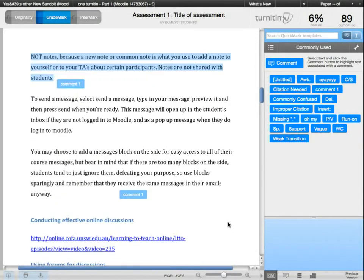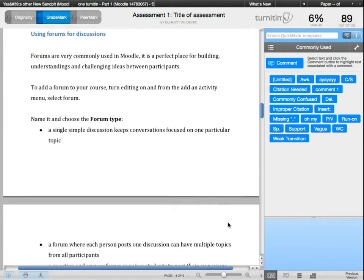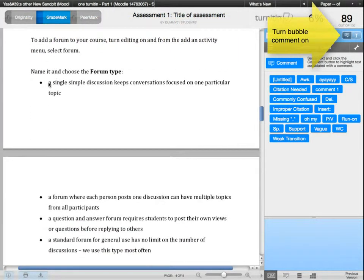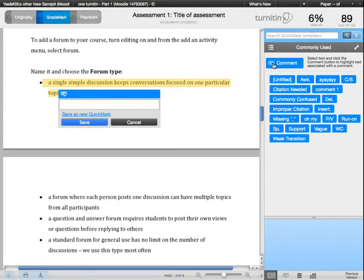For one-off comments, you can also highlight a part in the paper and write your own comments for it. Make sure the bubble comment is selected when you do this. Highlight the sentence or paragraph, click on the blue comment button, enter your comments, and click save. Remember, if you think you'll use this particular comment again, save it as a quick mark.